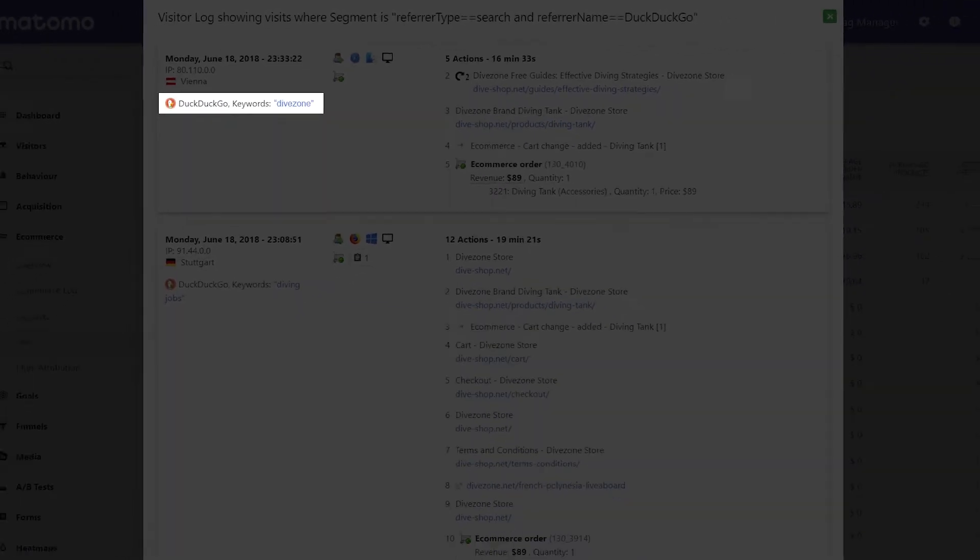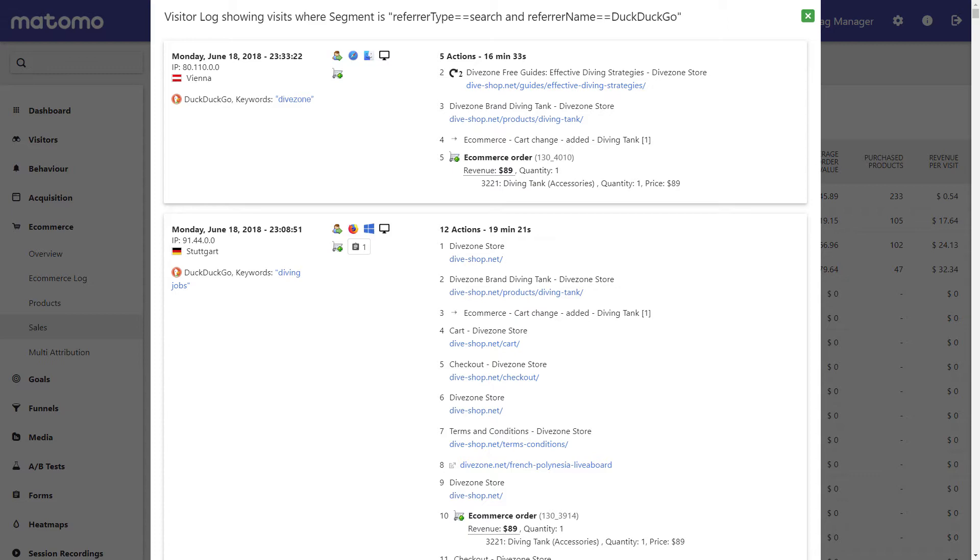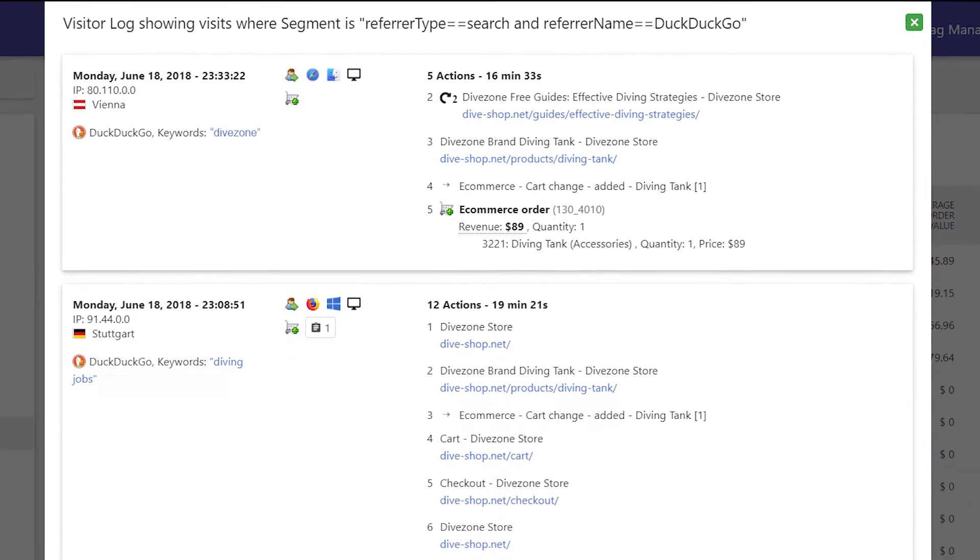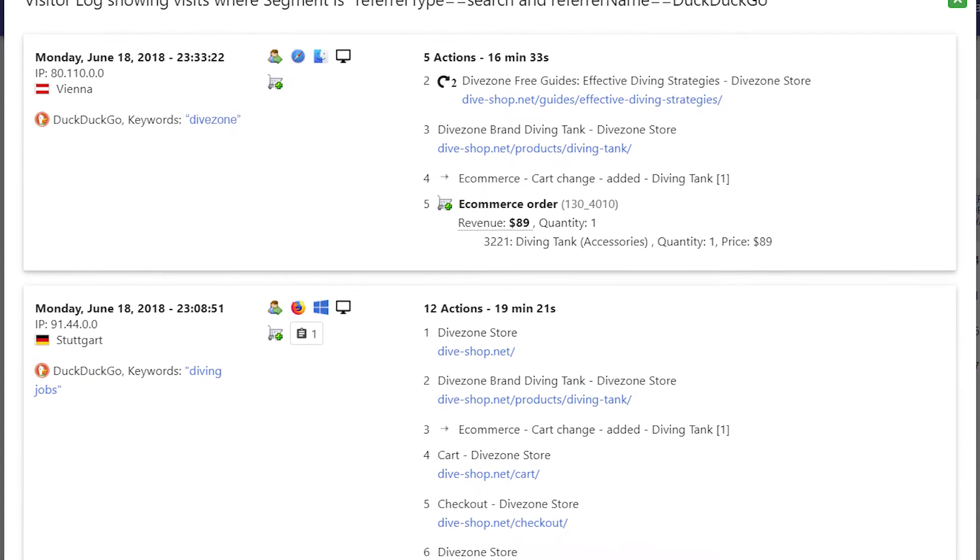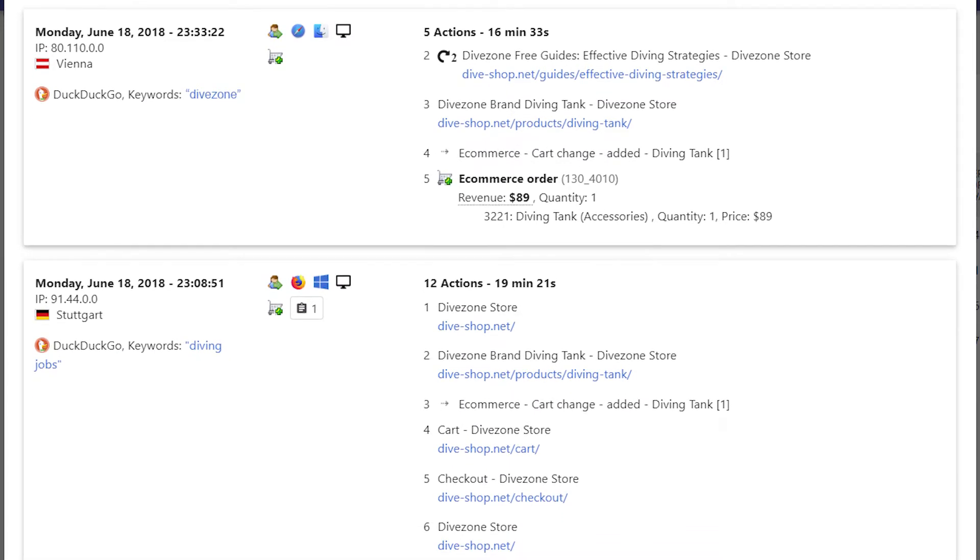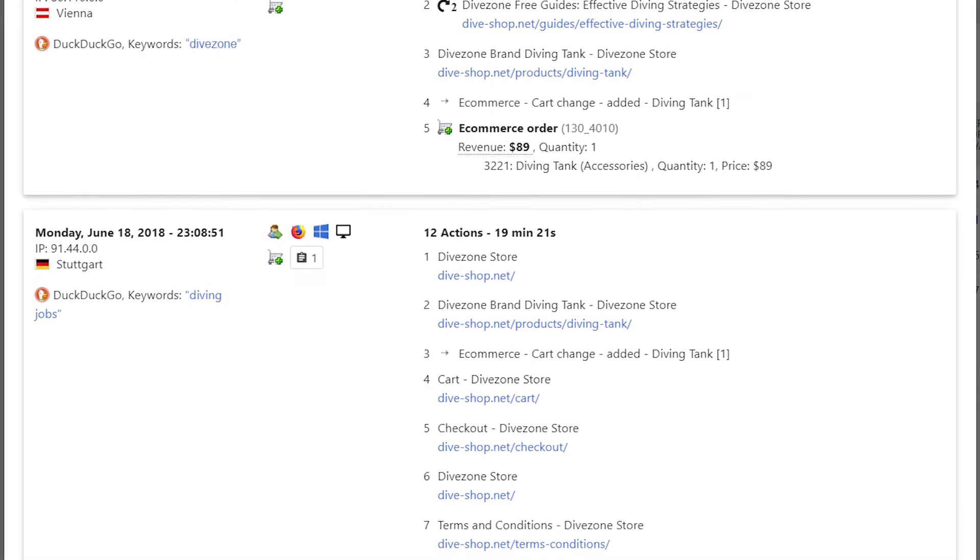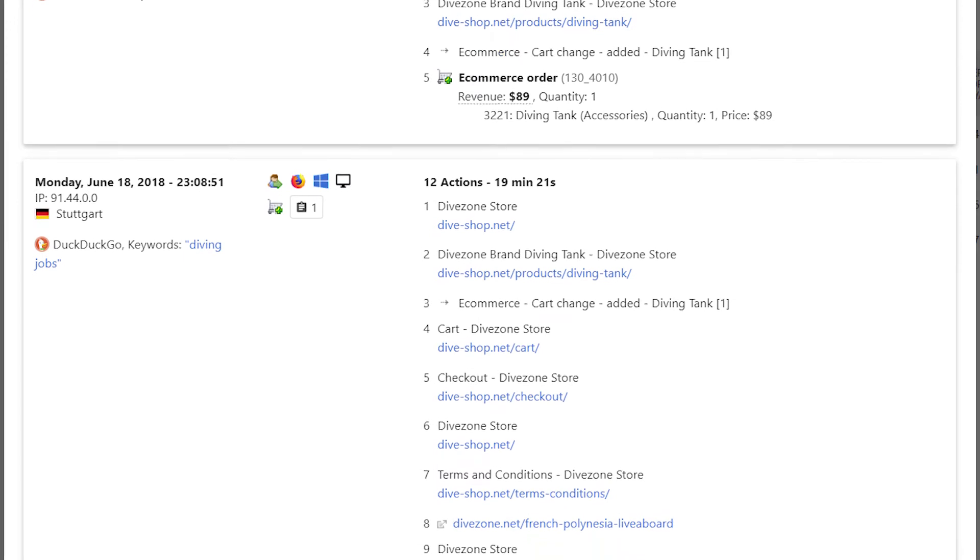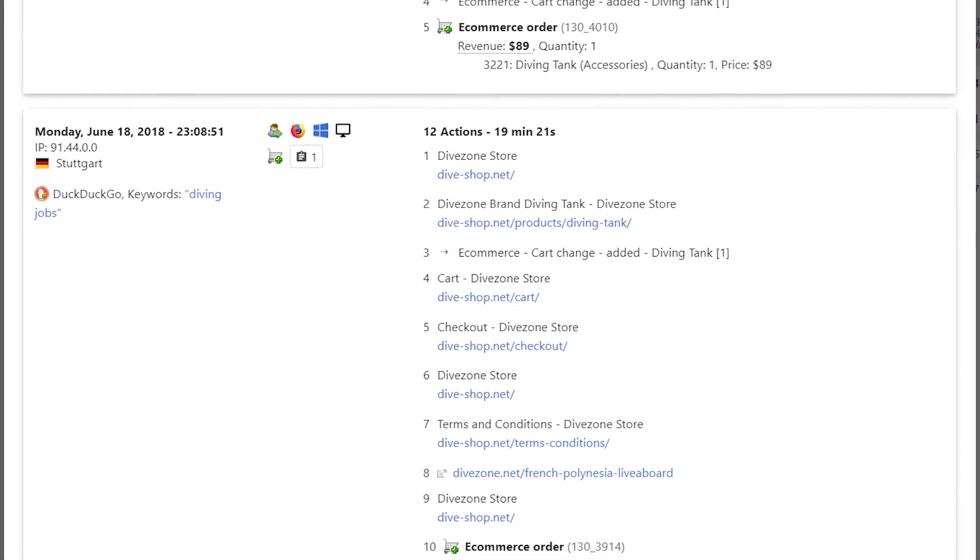Now this doesn't tell us much when looking for key insights, as the customer already knew the brand name DiveZone. In fact, the data shows customers often come to your online store through a search engine before they make a purchase. But what we really want to know is what made them aware of our brand initially.